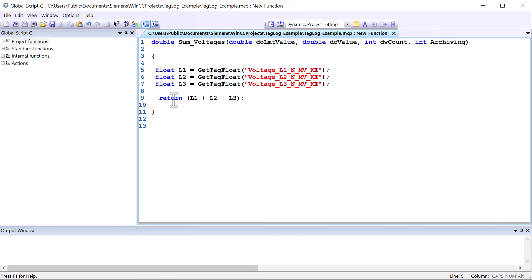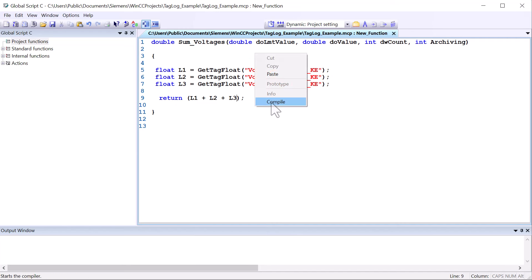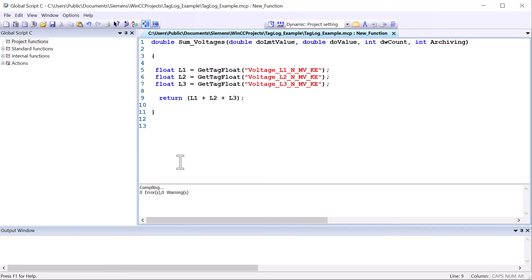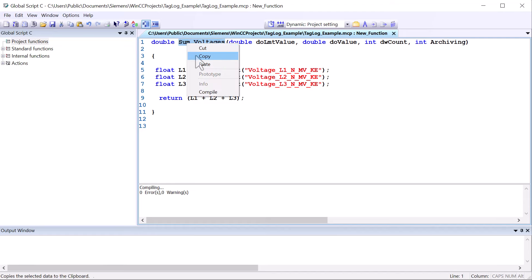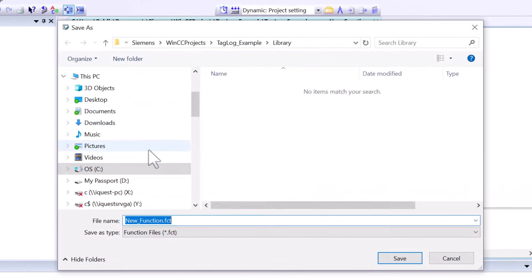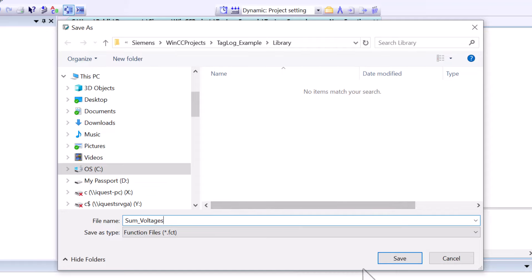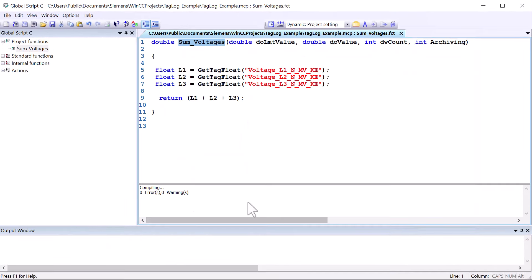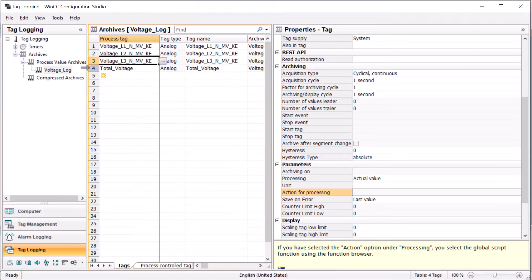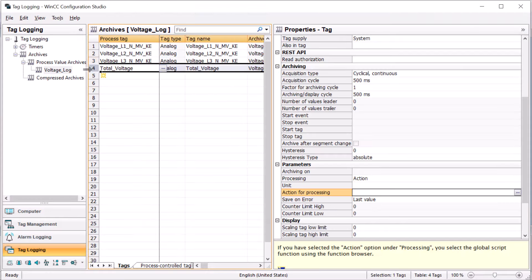We're going to right-click and compile. Then I'm going to copy this name because when we save it, it's going to ask me for a name. I'll just call it 'sum voltages' and hit save. So now we've got a sum voltages function.